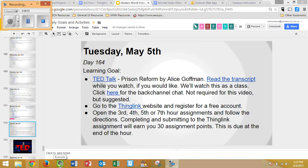Welcome to this tutorial on how to make and submit a ThingLink. For this particular tutorial, we are looking at Tuesday, May 5th in our Modern World History calendar, but this tutorial will work even if you're doing the ThingLink for a different assignment.